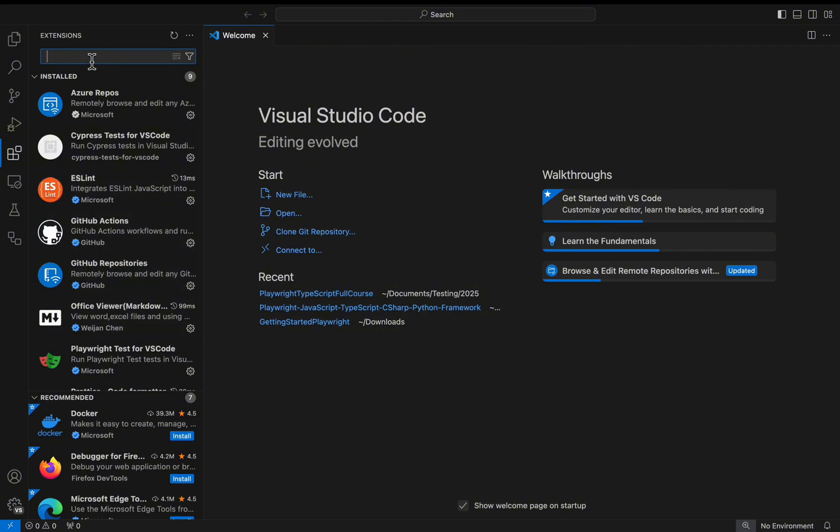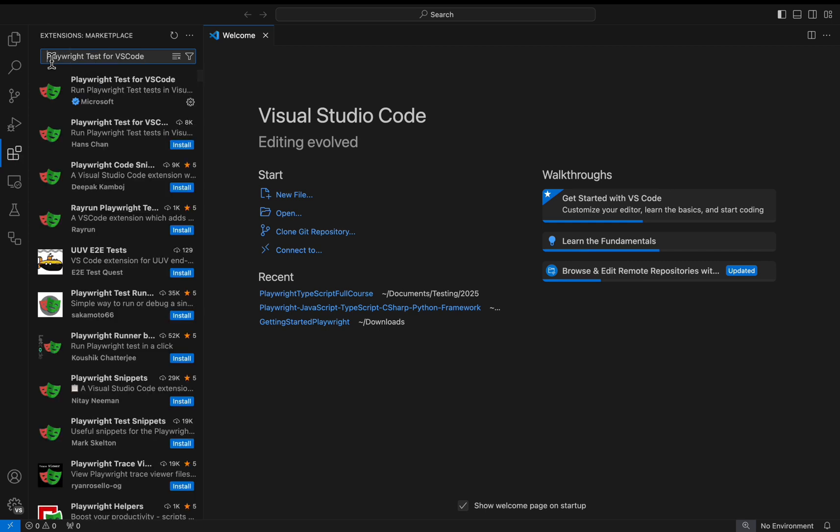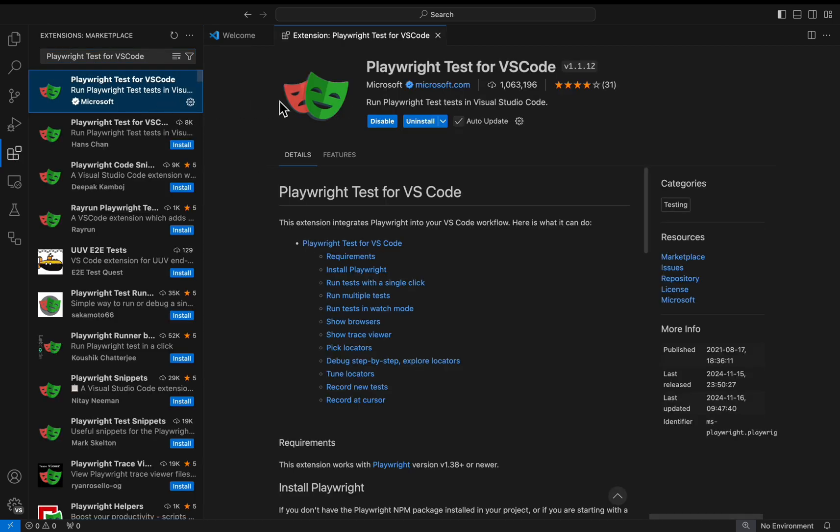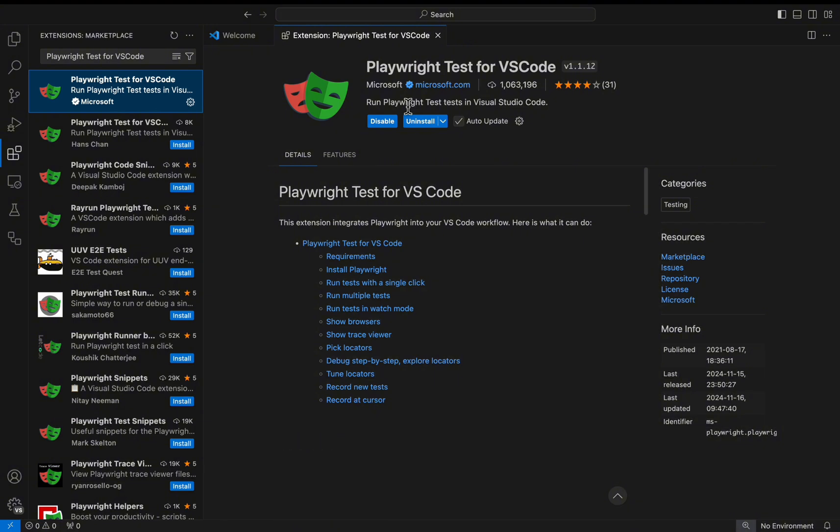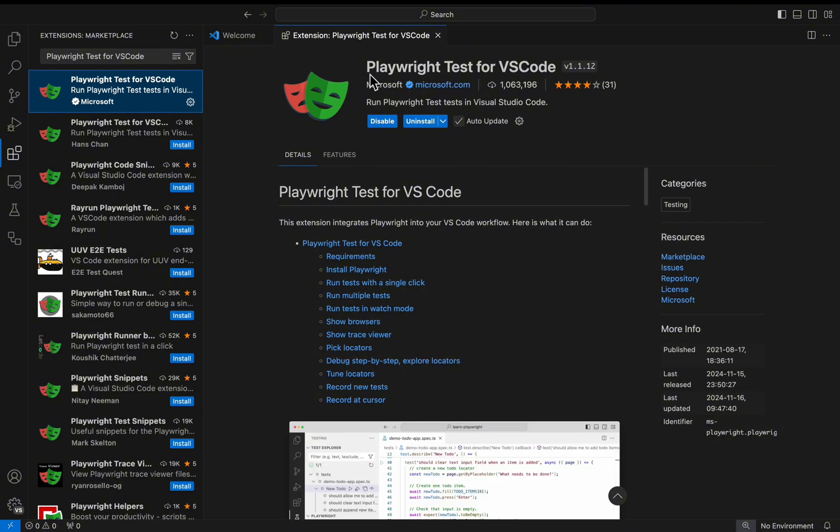Search for Playwright Test for VS Code. In my case I have already installed the Playwright Test for VS Code extension. Make sure that it is from Microsoft.com.